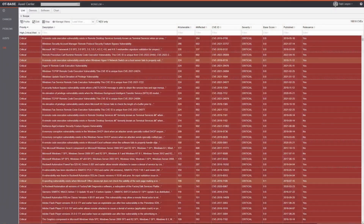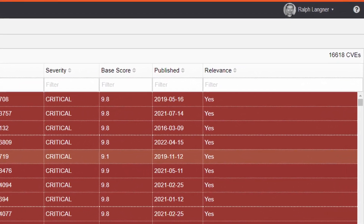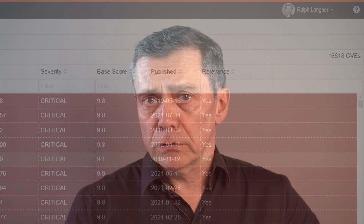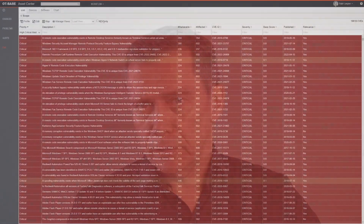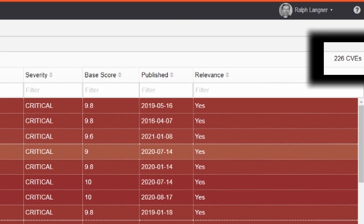Look at this table from the CVE workflow in OT base. It lists all the CVEs that affect the hardware and software in our sample database, which reflects a typical OT infrastructure with roundabout 10,000 devices — a total of 16,618 CVEs. Now we simply check the box 'KEV only', and the result set shrinks to a mere 226 CVEs. That's an actionable result set.